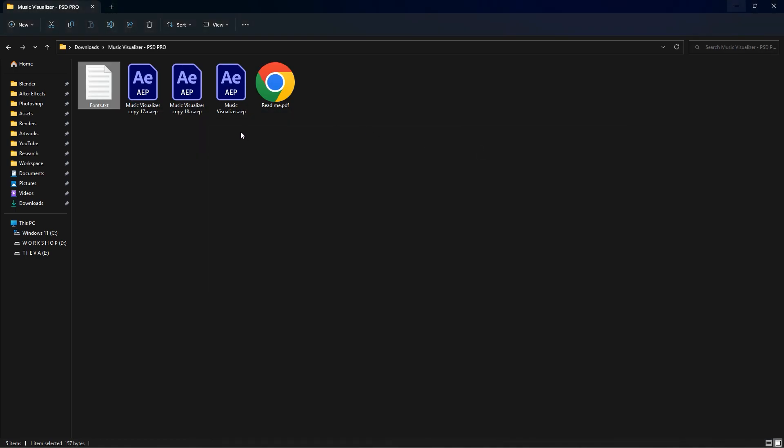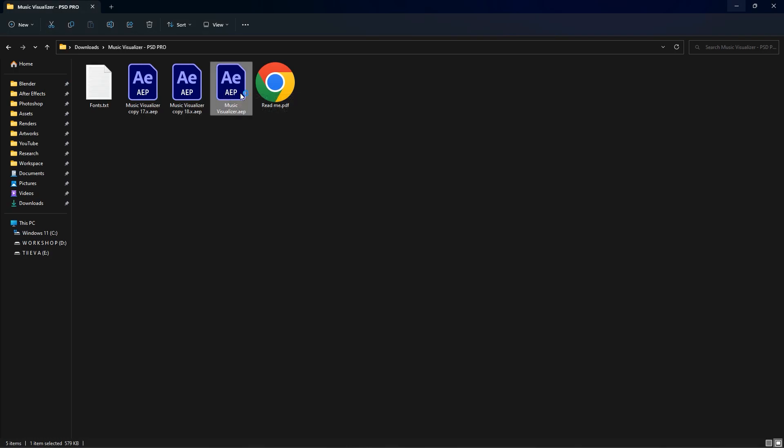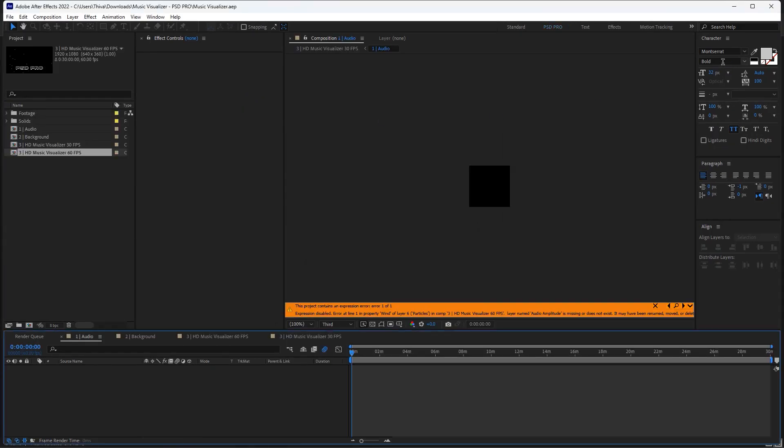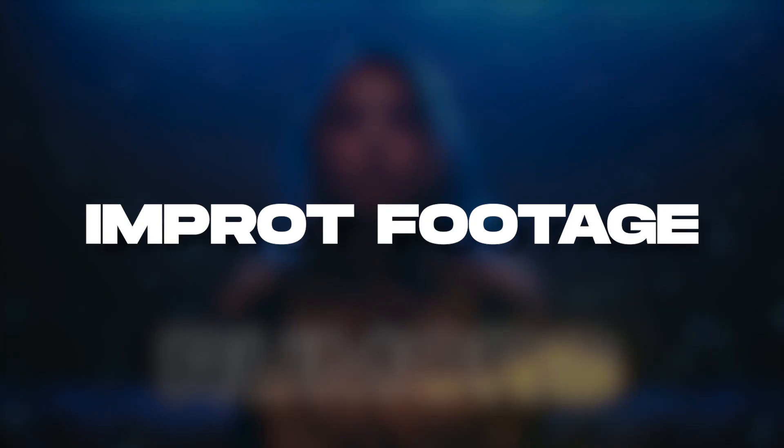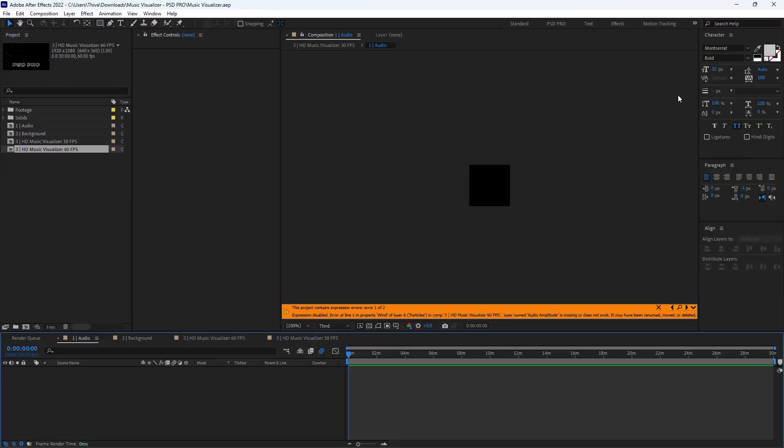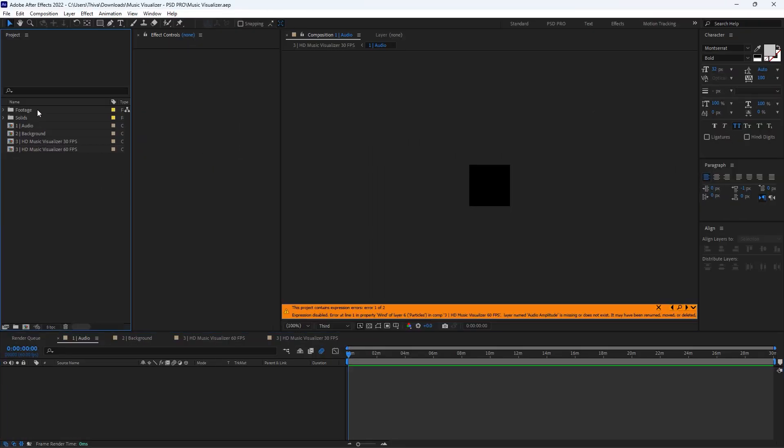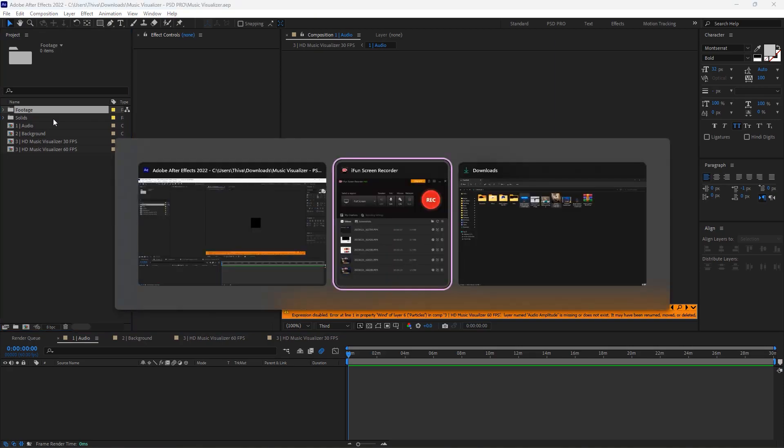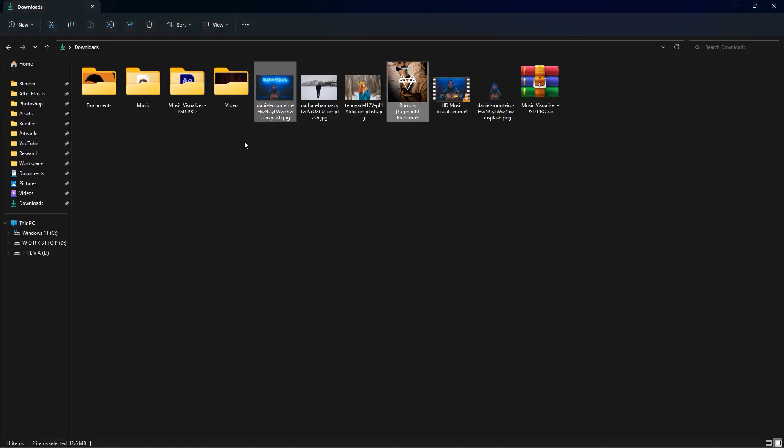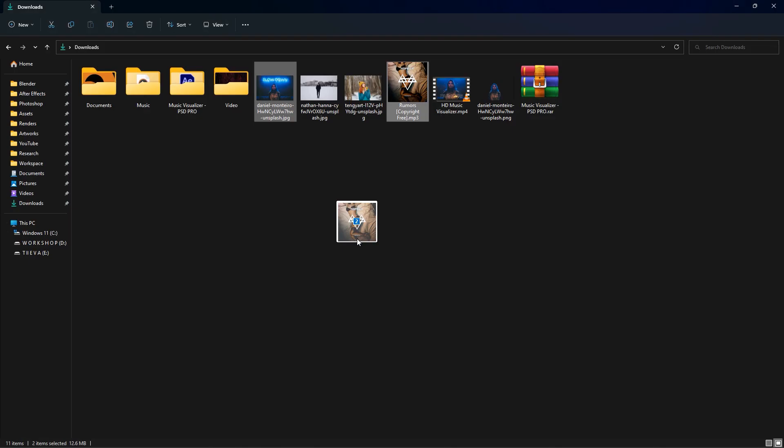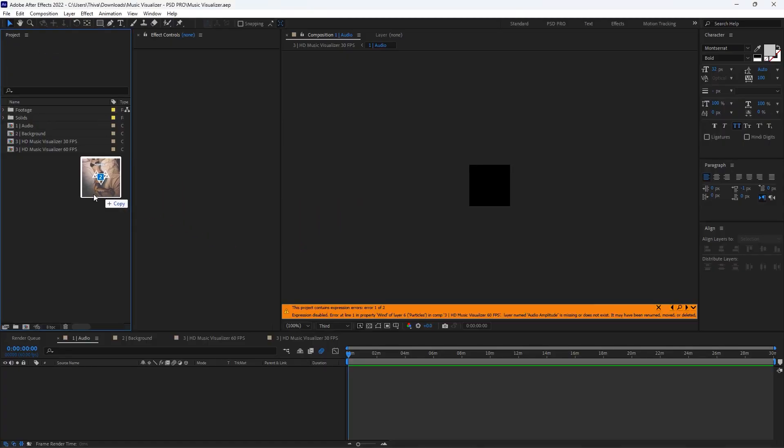Now double-click the music visualizer template. That will open the music visualizer in After Effects. First, import your footage here - videos, images, or audios. I'm just going to use this image and audio file. Just click and drag into the footage folder.